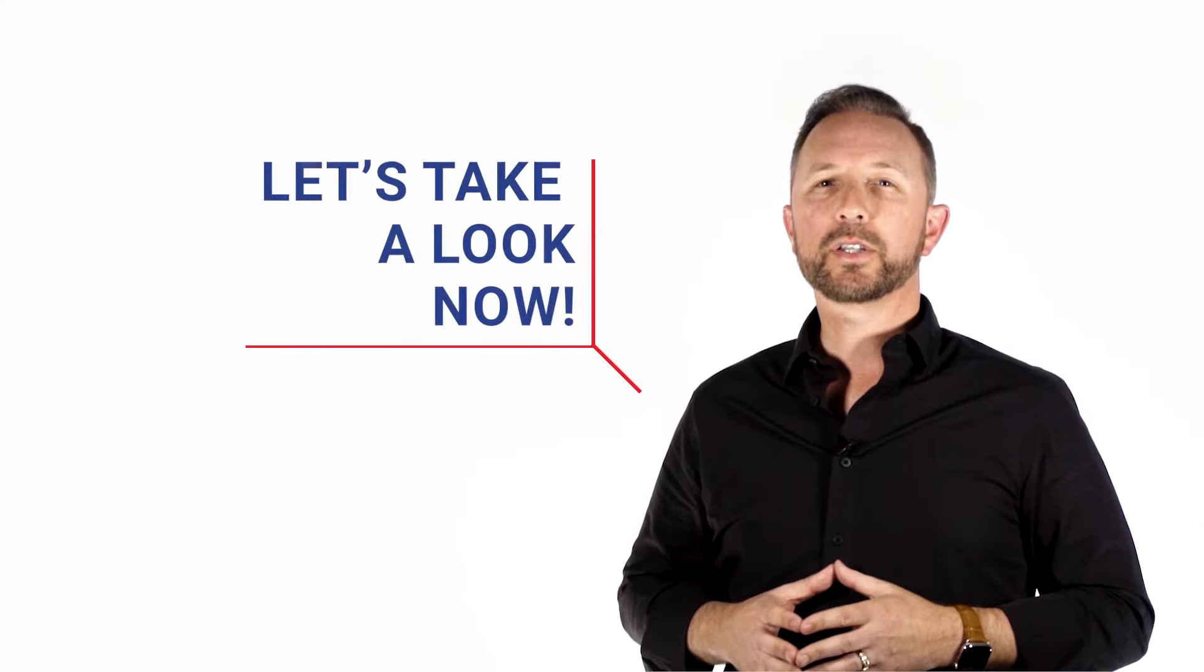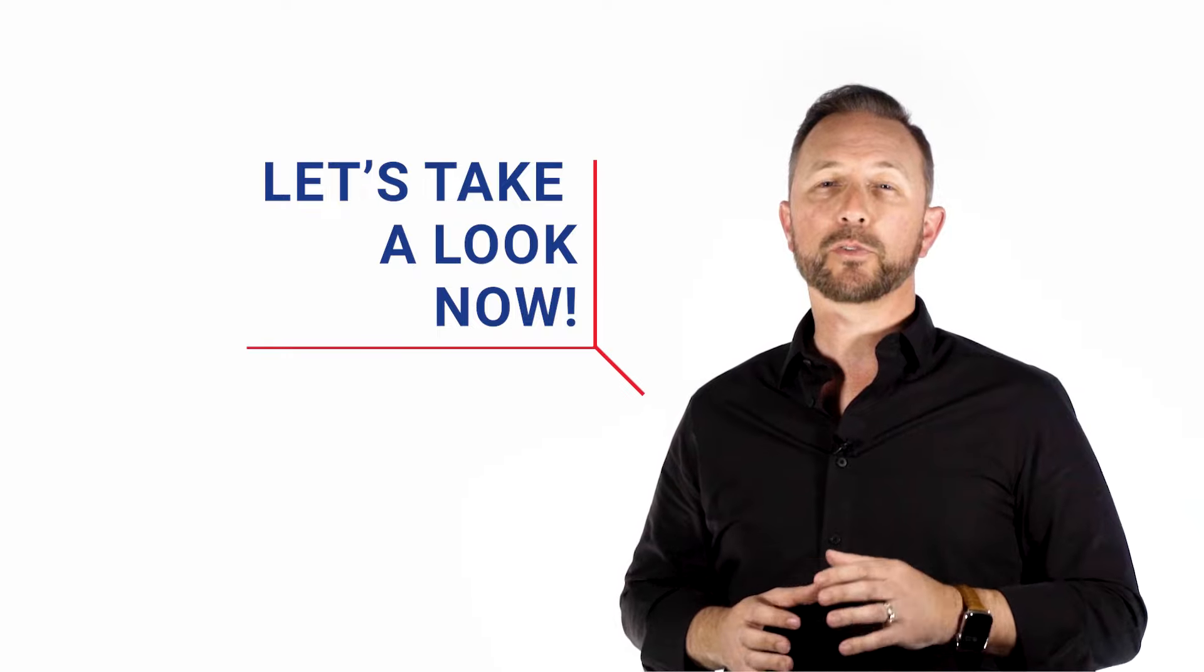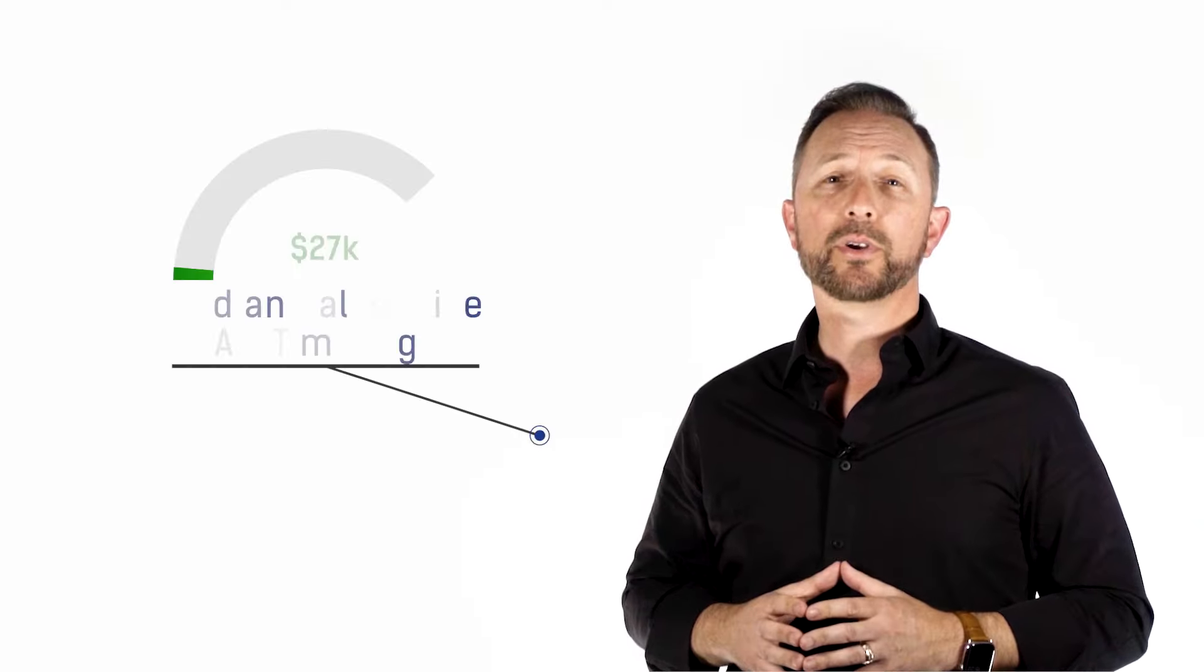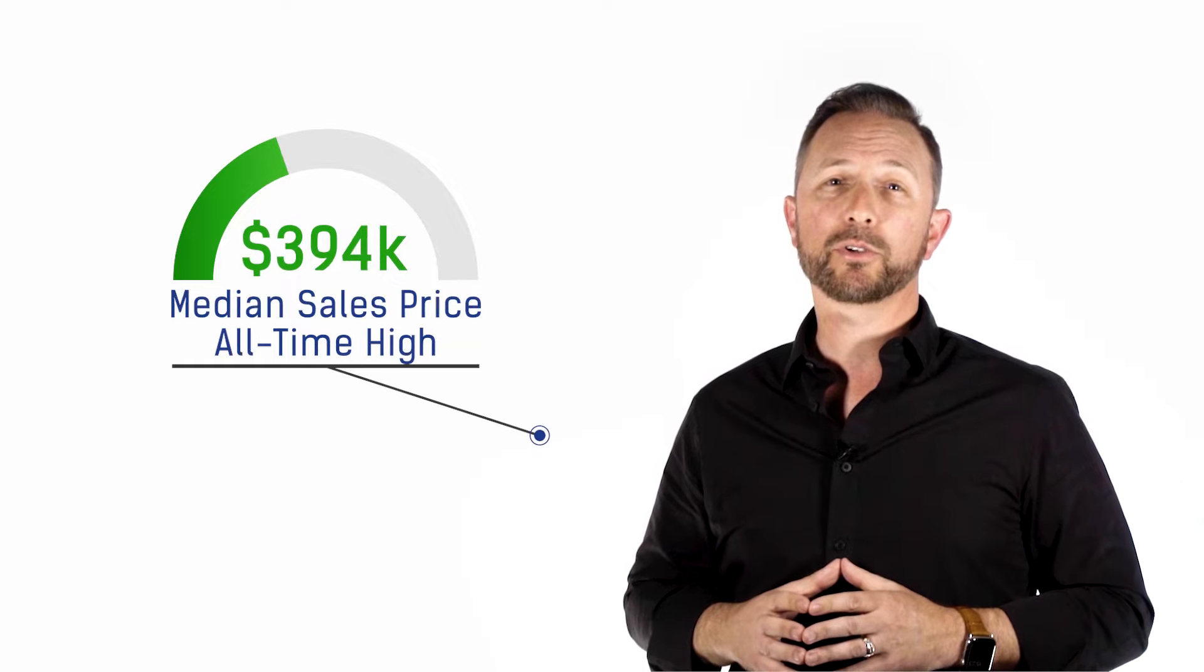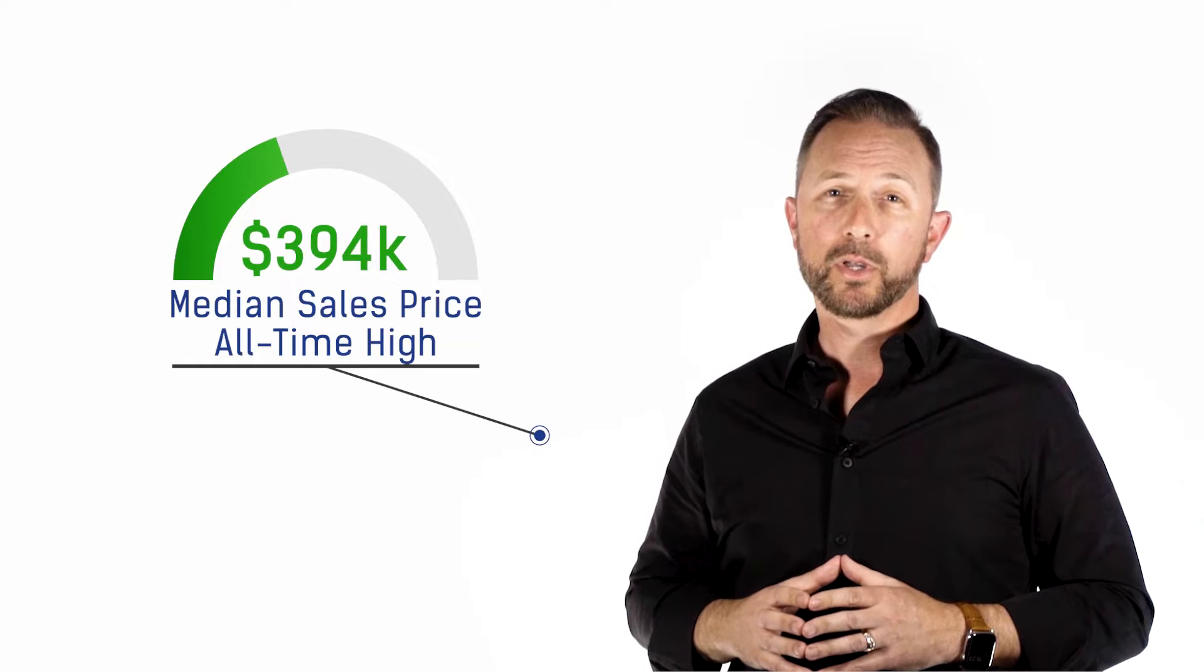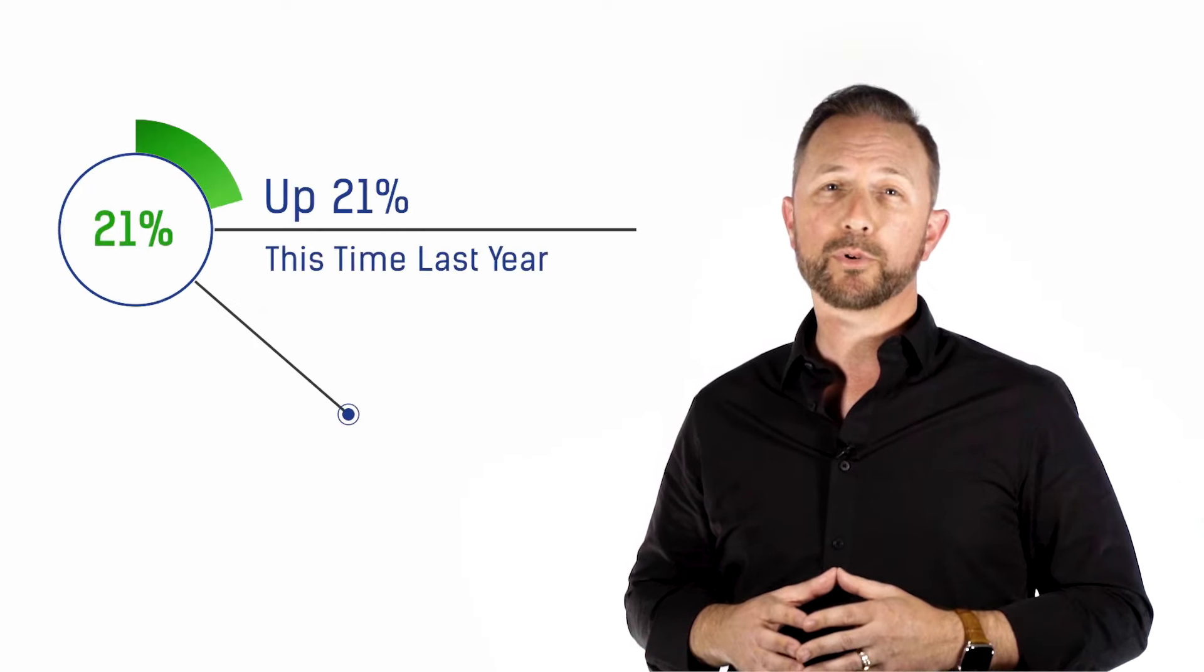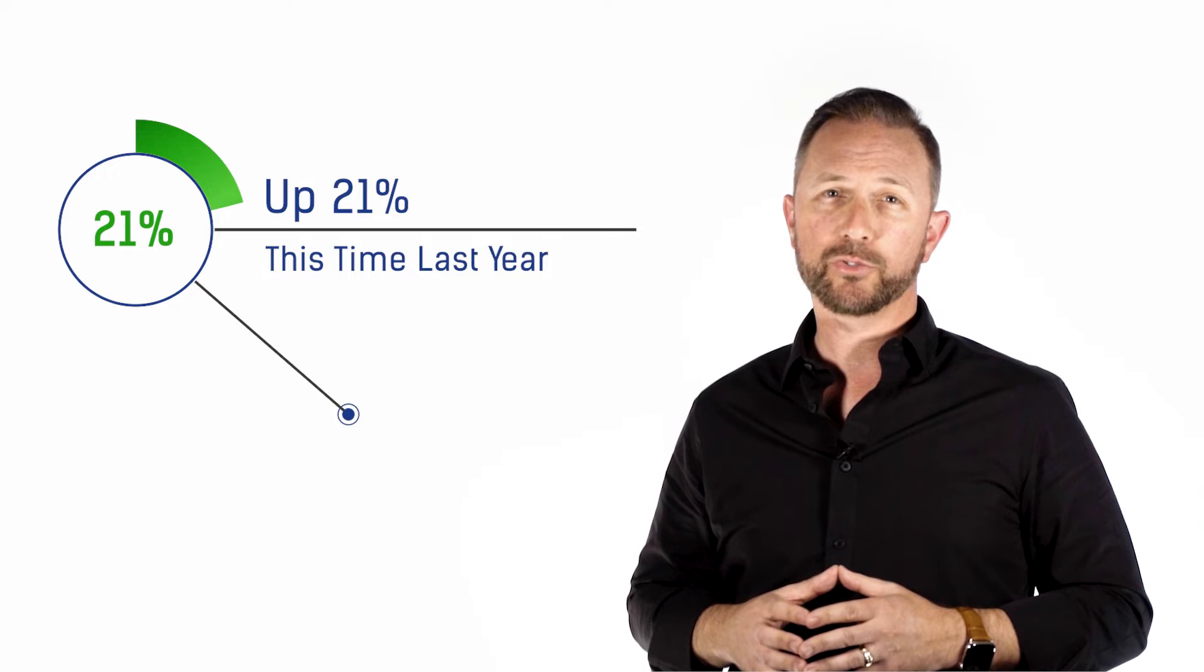With that, let's take a look now at the real estate market stats for the Central Florida region in February of this year. Now, the median sales price hit another all-time high, $394,000 last month, which is up by more than 21% from this time last year.